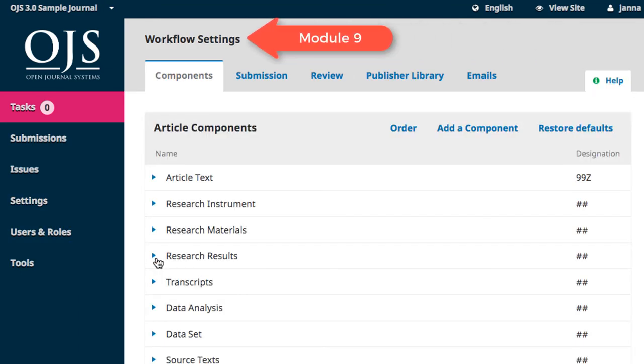Workflow settings are covered in Module 9, and this is the section in which we'll configure the editorial workflow of your journal, including file management, various guidelines, requirements, and deadlines for different roles, as well as email templates.